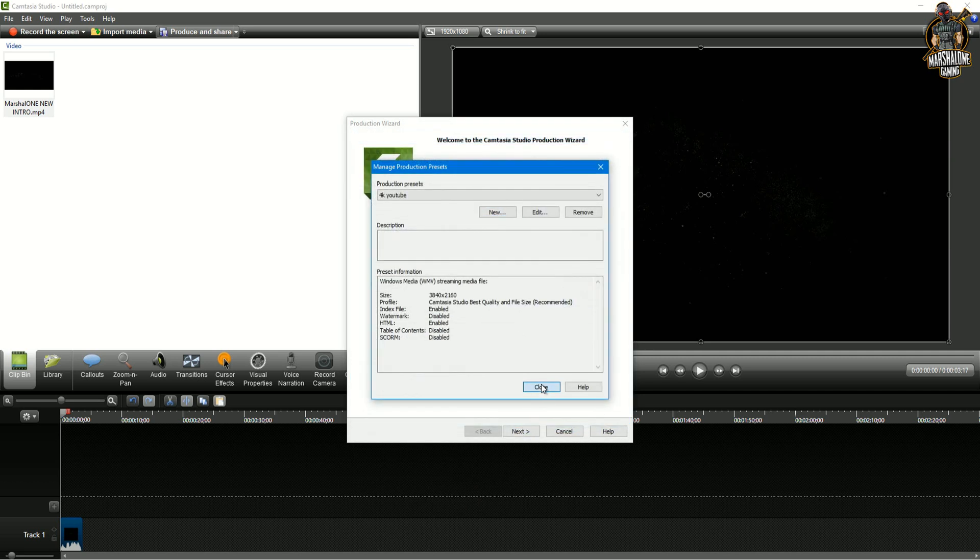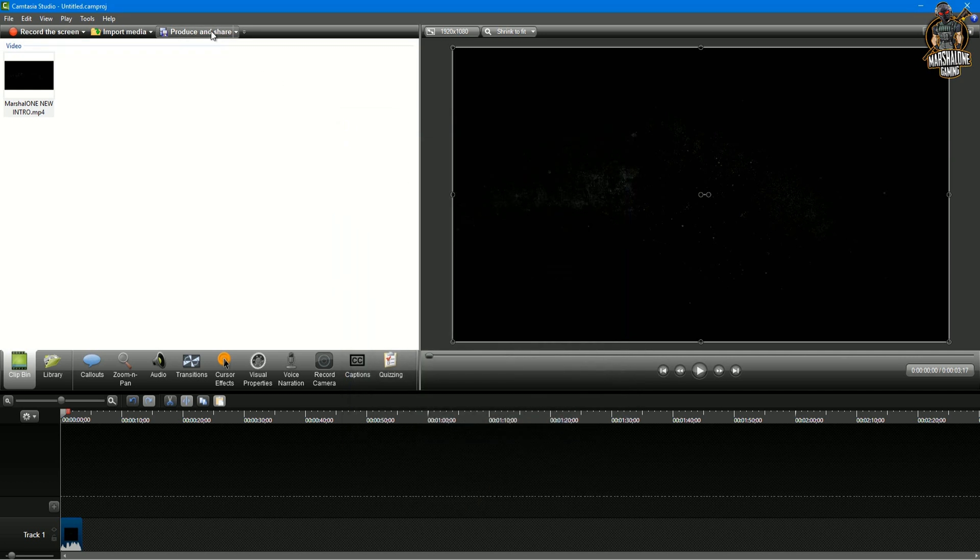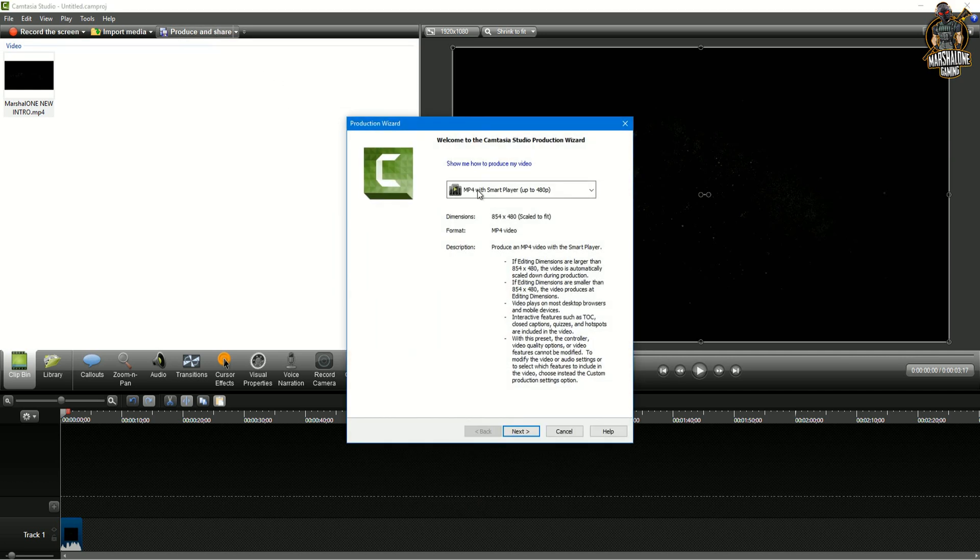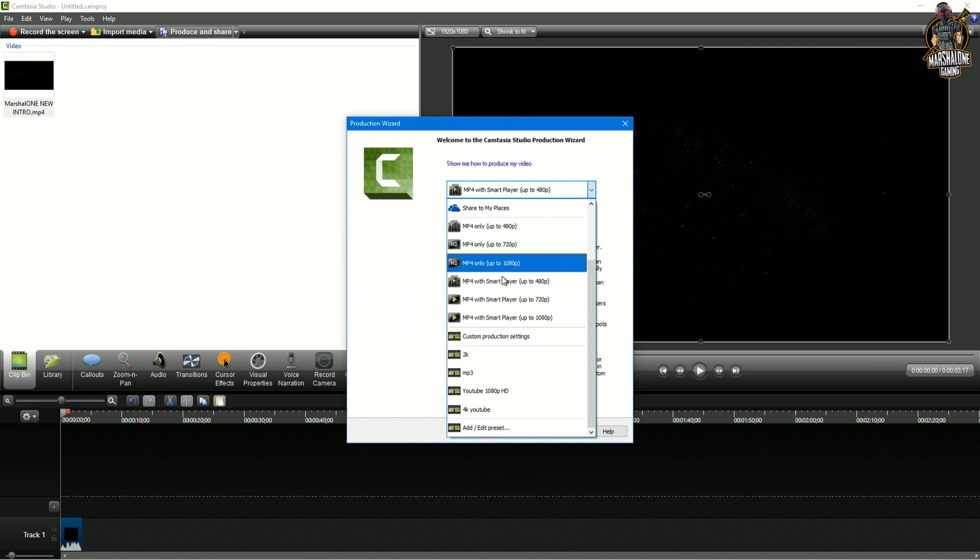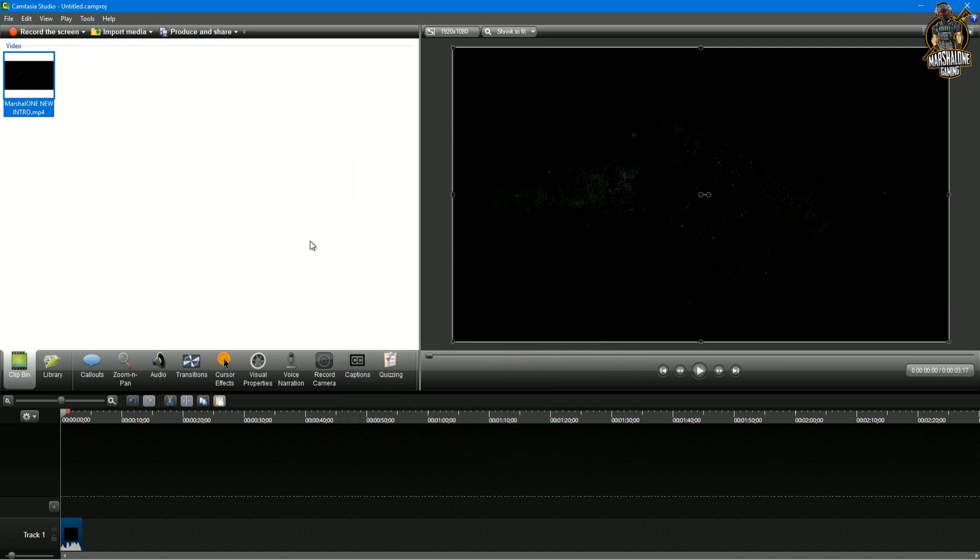Now if you go again to produce and share you're gonna be able to see your saved presets on the list. Have in mind that you can mess around and create and try different presets. With 2 and 4k option you're not gonna be able to choose and have option as you have with 1080p to edit frame rates, quality of your videos, bit rates and so on.